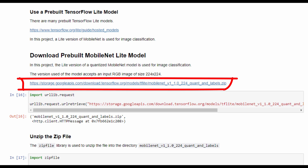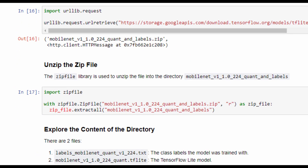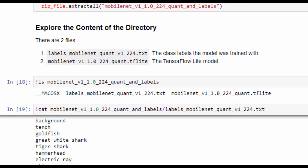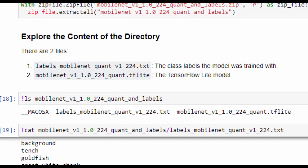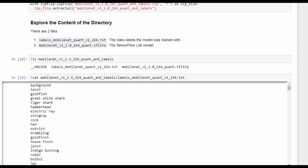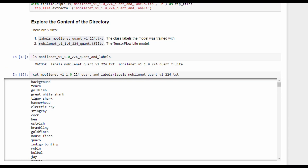The Lite model and its class labels are available in a compressed file downloadable from the provided link. We use the urllib library for downloading and the zipfile library to extract it into a directory with the same name as the compressed file. This directory contains two files: a text file with the class labels, and the TensorFlow Lite model. We can list the class labels, where the first one is the background.